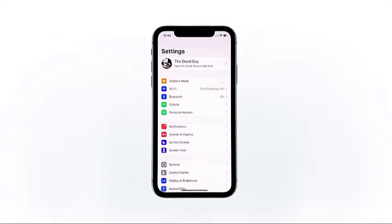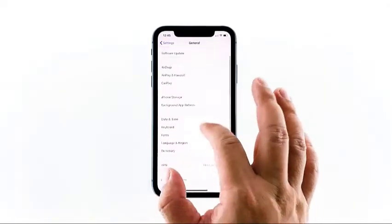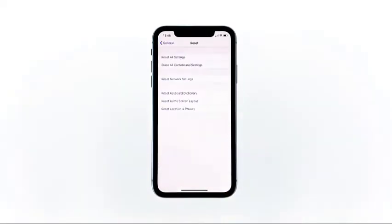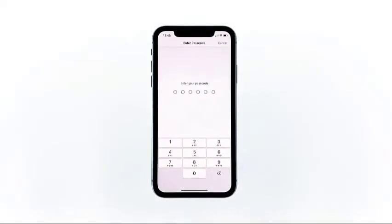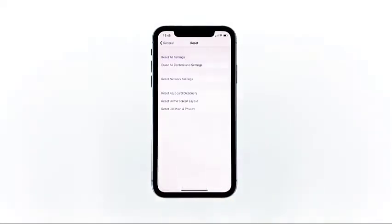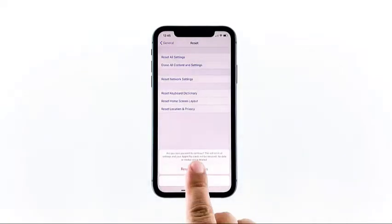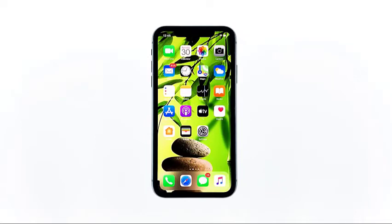From the home screen, tap Settings. Find and tap General. Scroll down to the bottom of the screen and then touch Reset. Touch Reset All Settings. If prompted, enter your security lock. Tap Reset All Settings at the bottom of the screen, and then tap Reset All Settings again to confirm. Your iPhone will reboot after this. Once it has finished rebooting, try to see if the problem is fixed.